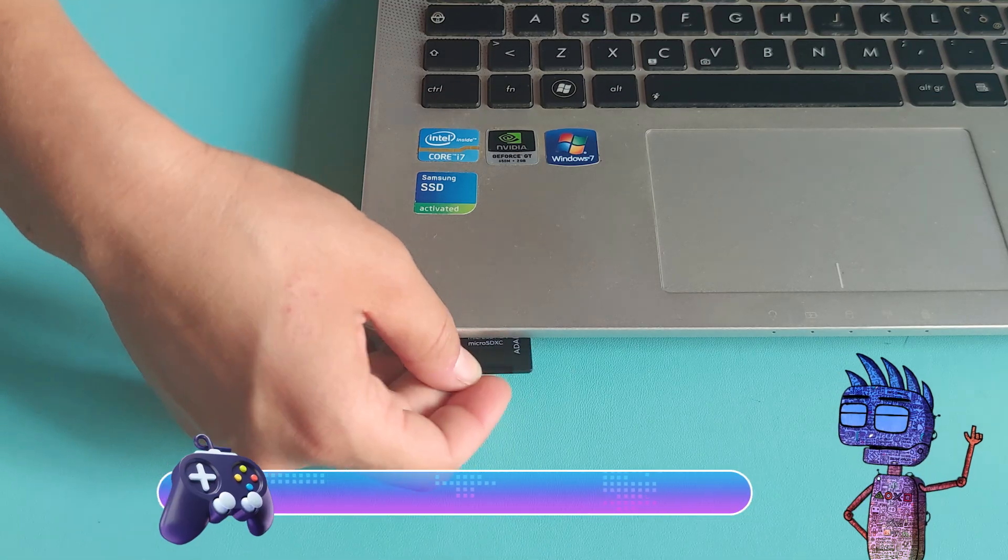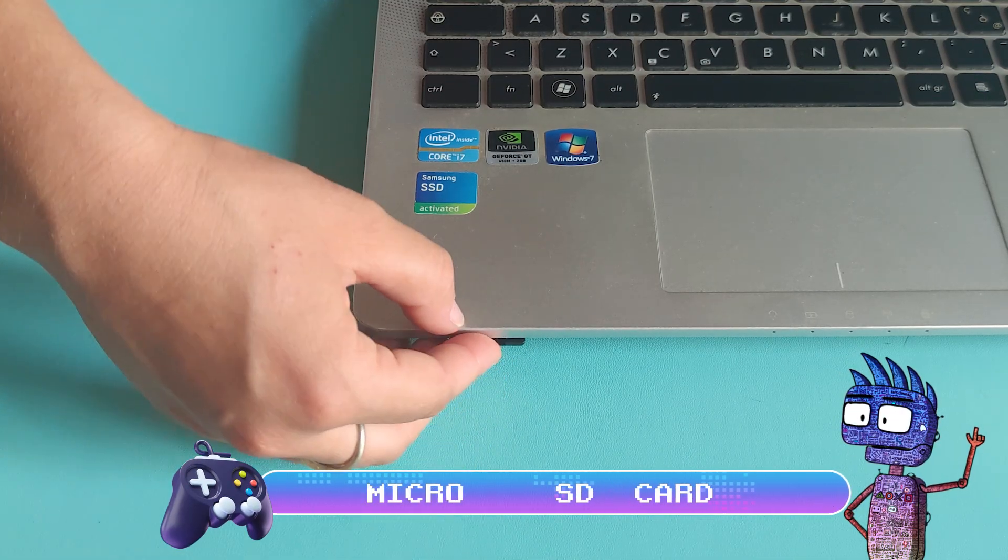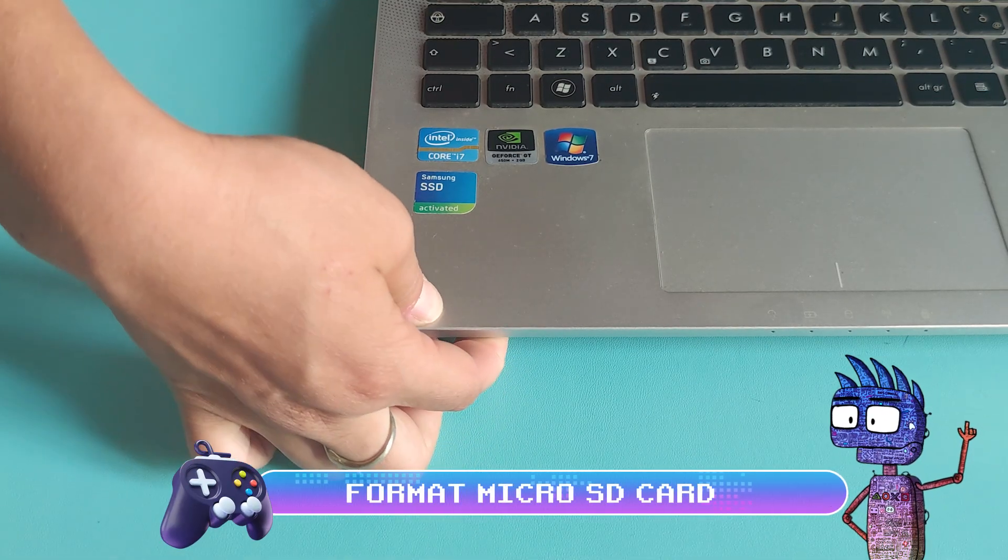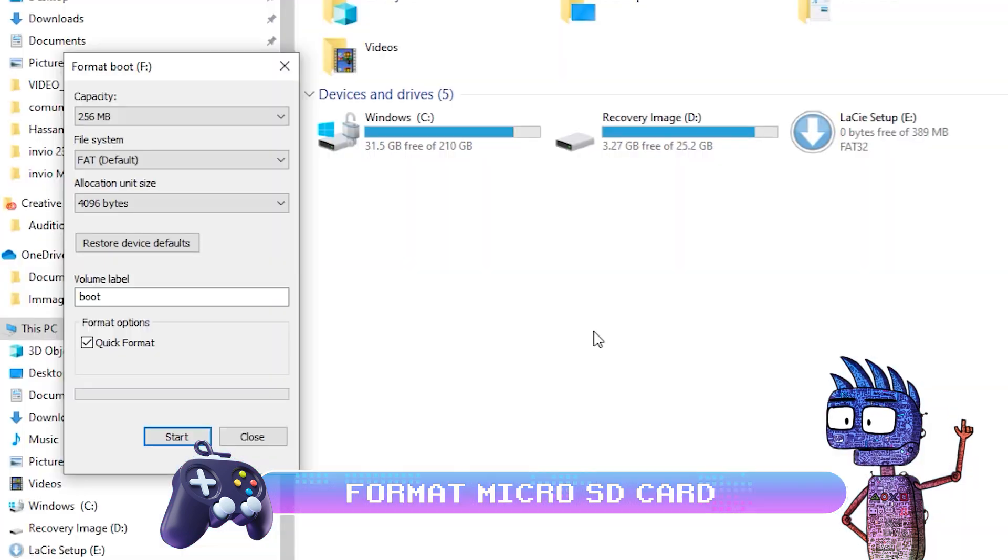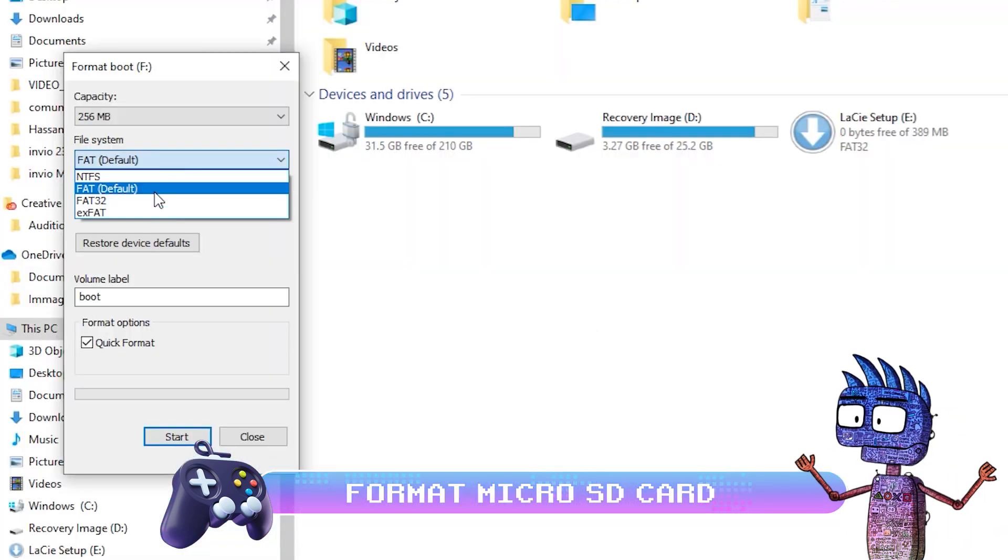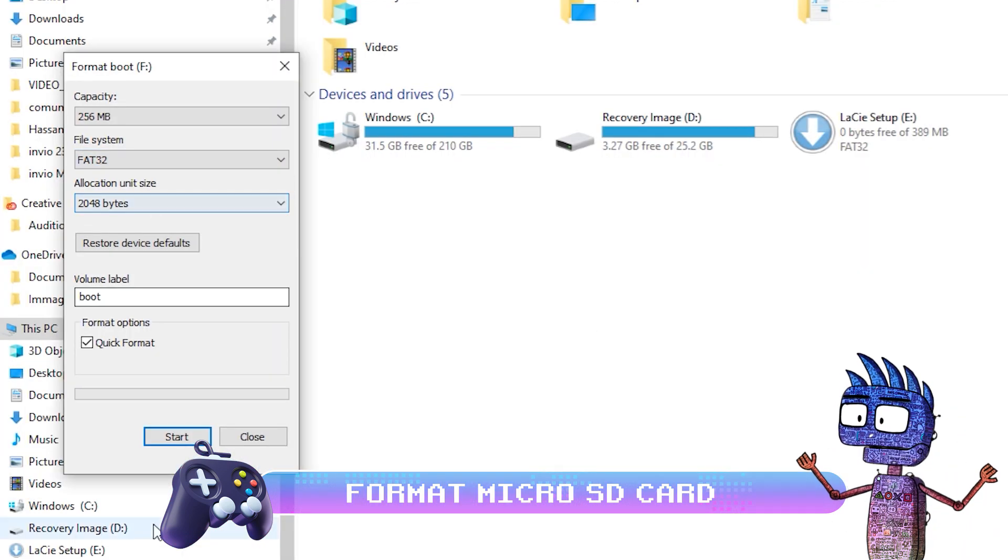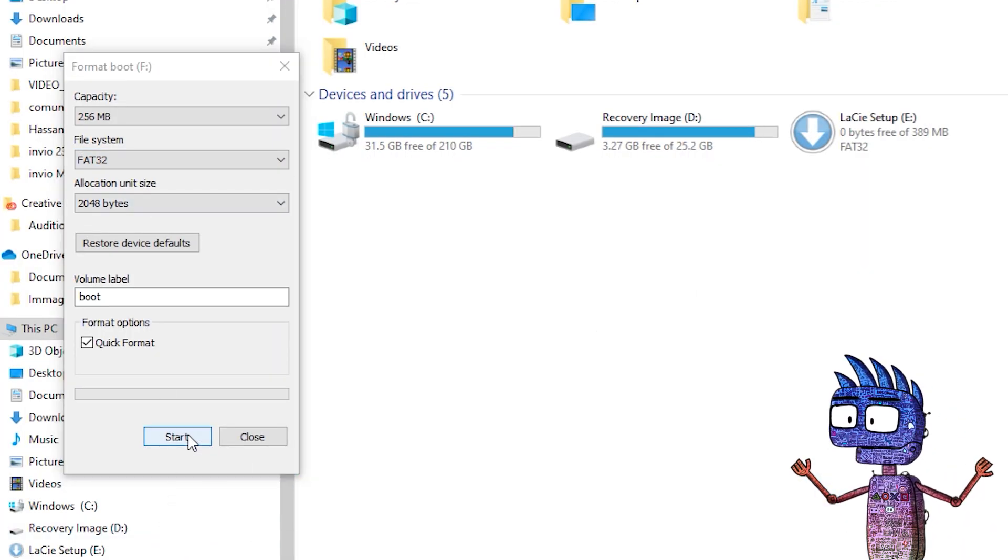Now, let's insert the SD card on your computer and format it, choosing FAT32 as file system.